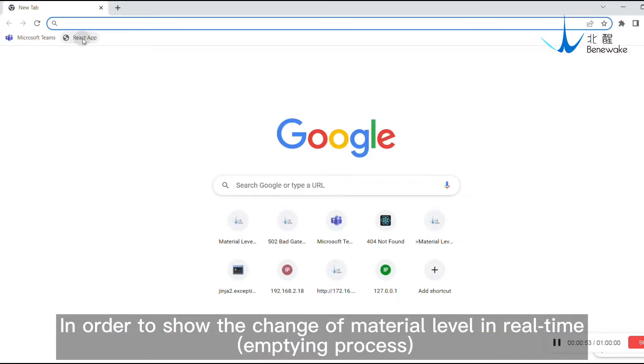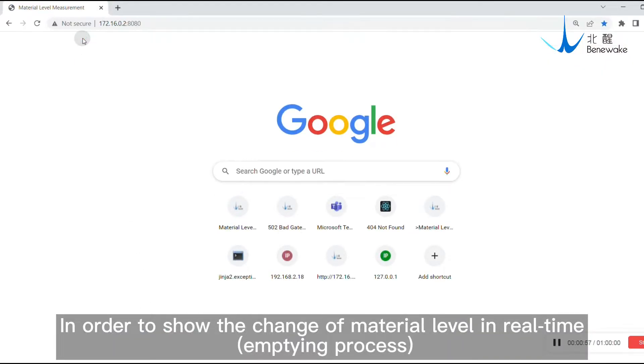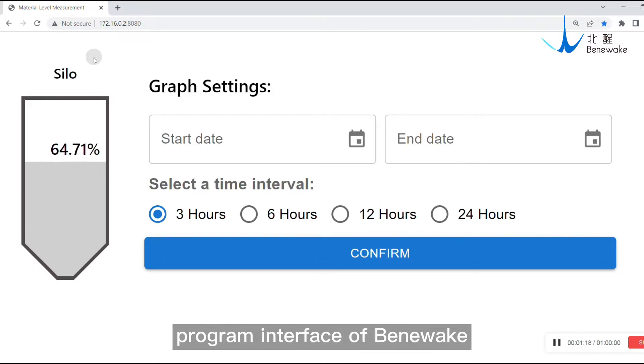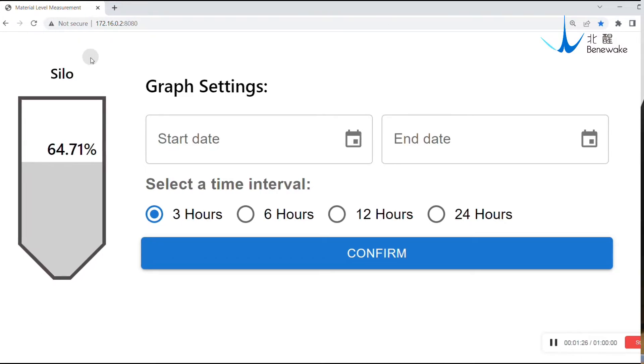In order to show the change of material level in real-time, you can observe it through the material level measurement program interface provided by Benevick.